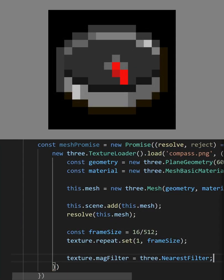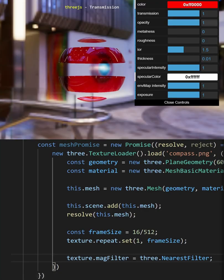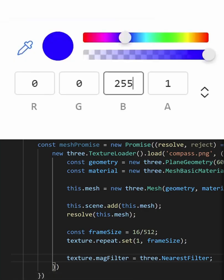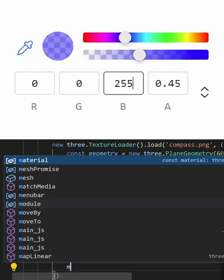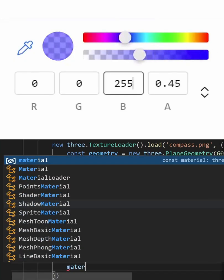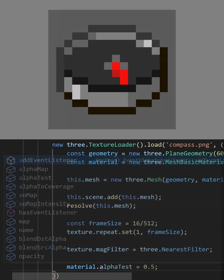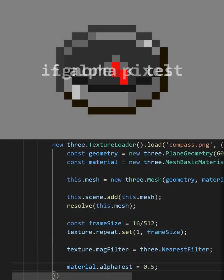You can also remove the black borders by changing some of the stuff about the material. For this object, we don't really need to do any blending, so we can use an alpha test instead.